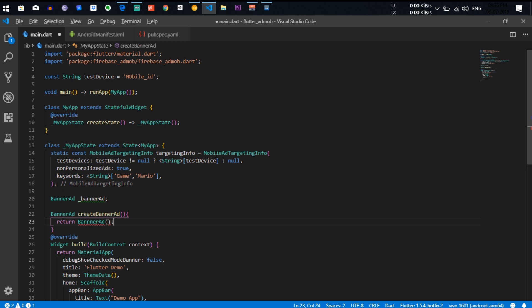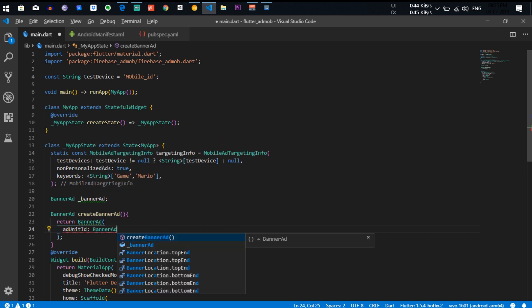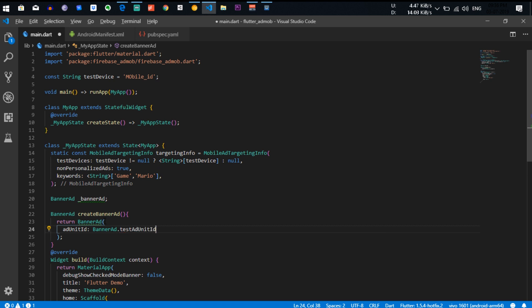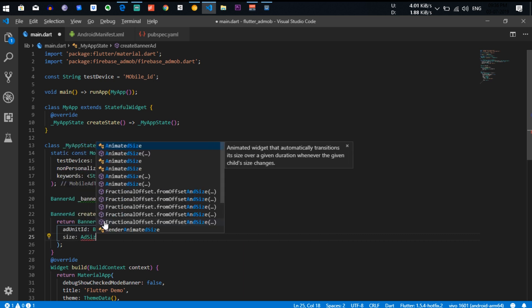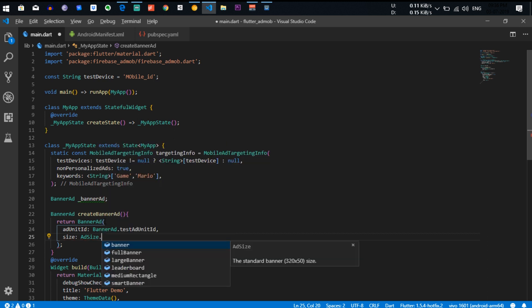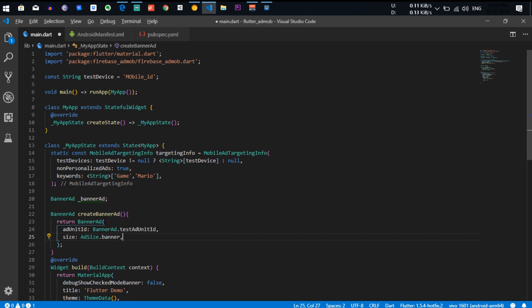We are initializing two types. The properties provided are: adUnitId — use BannerAd.testAdUnitId first — and size, which is AdSize.banner. The library provides six types of banner ad sizes. Right now I am just going to initialize a standard banner ad.